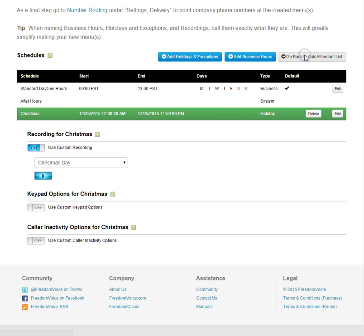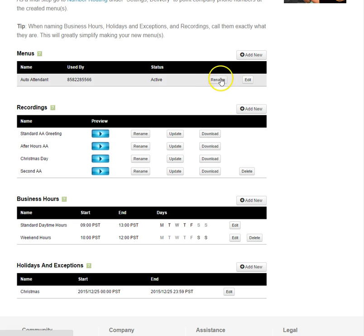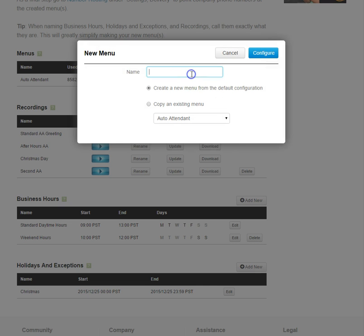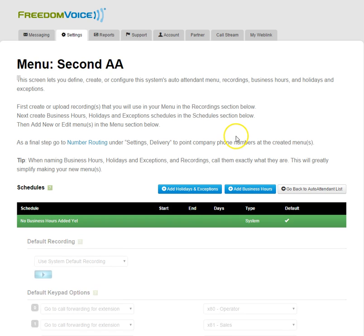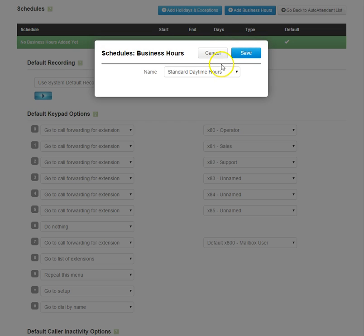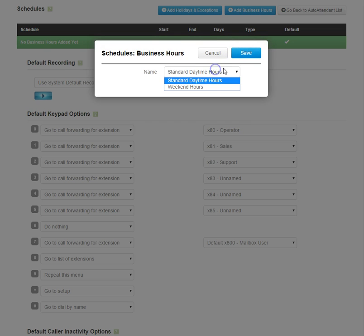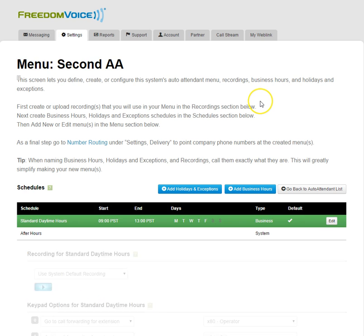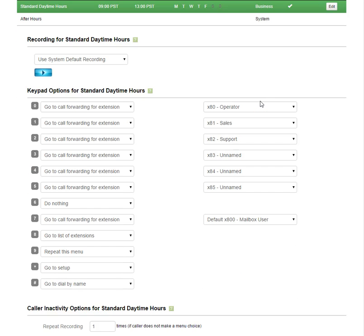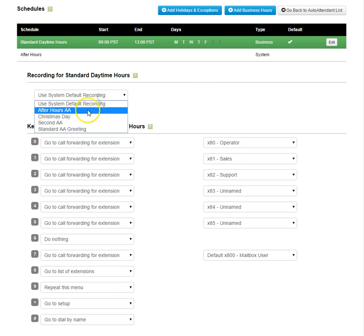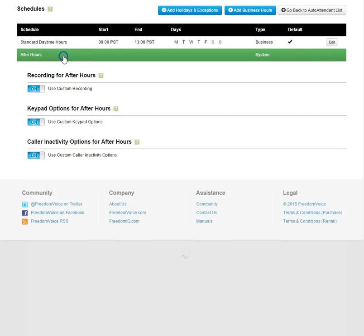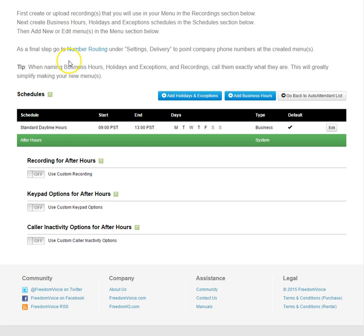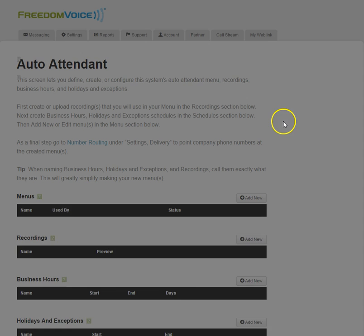Let's go back to our auto attendant list. From here, let's add a secondary auto attendant. I'm just going to create it from scratch. I'm not going to copy the existing one. Let's do some standard hours for this one. Let's add a custom recording, secondary auto attendant, and we'll leave the after hours the exact same, just for this particular instance.